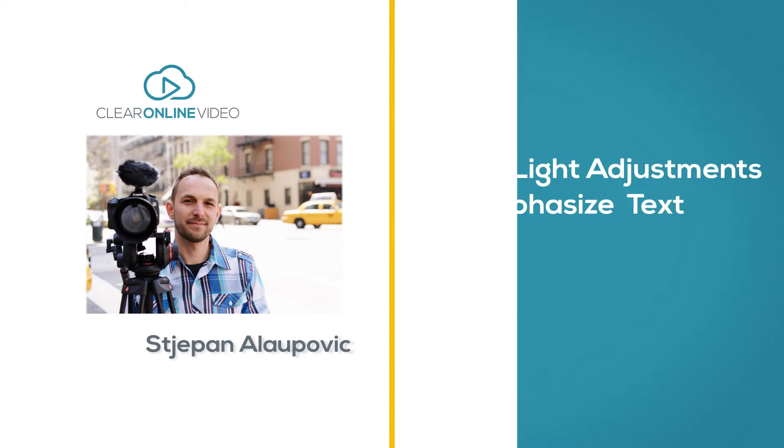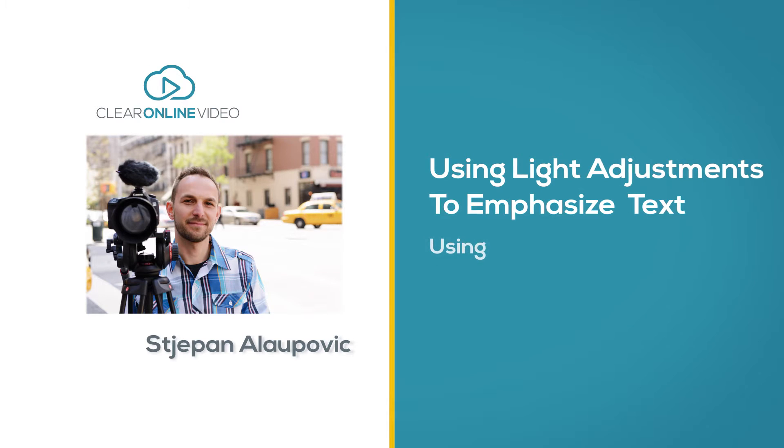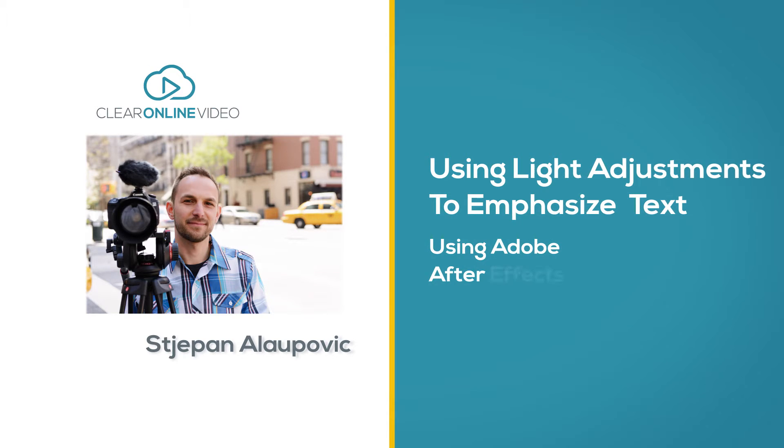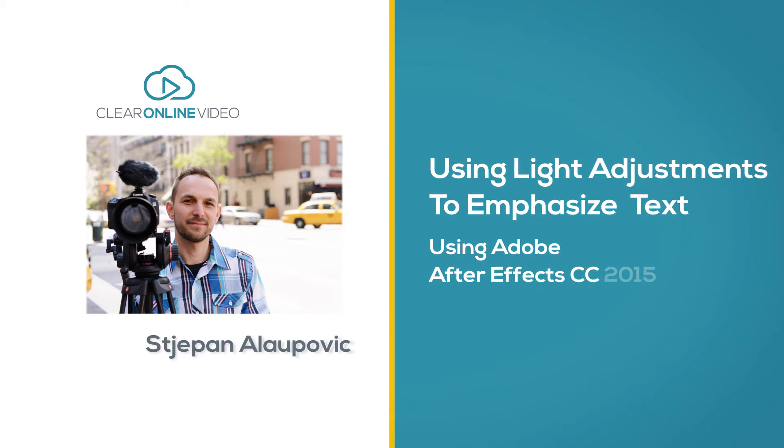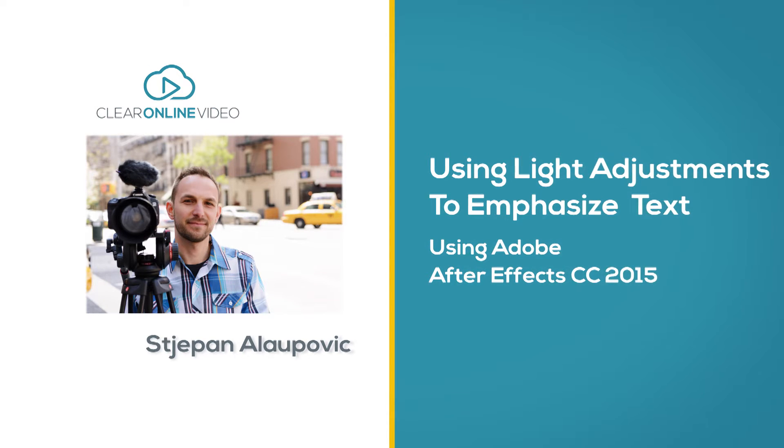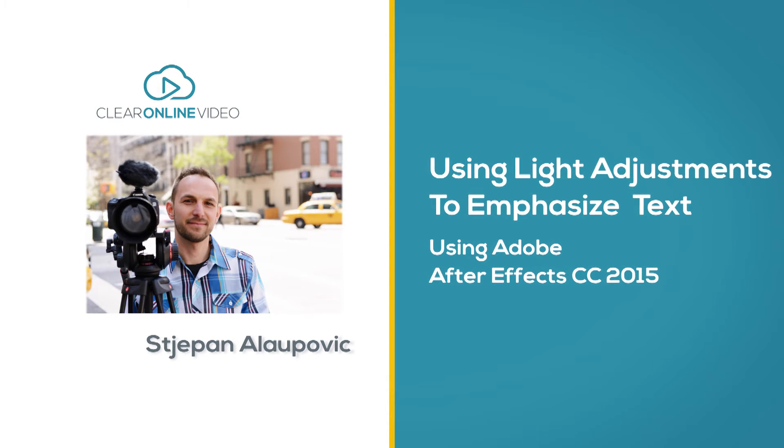Hey, it's Stiepan with ClearOnline Video and welcome to this tutorial on using light adjustments in After Effects to emphasize text.